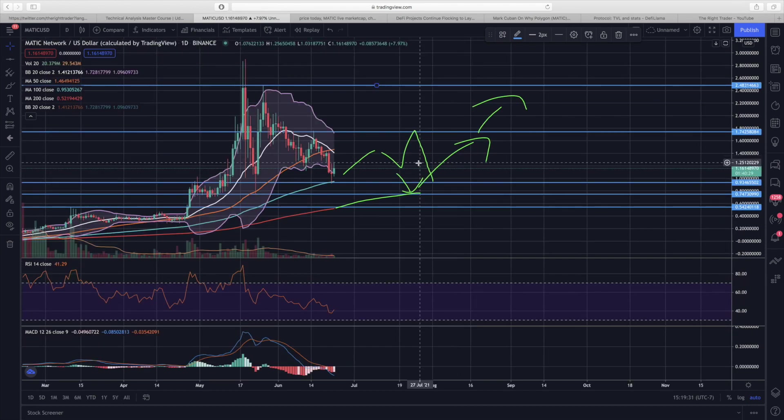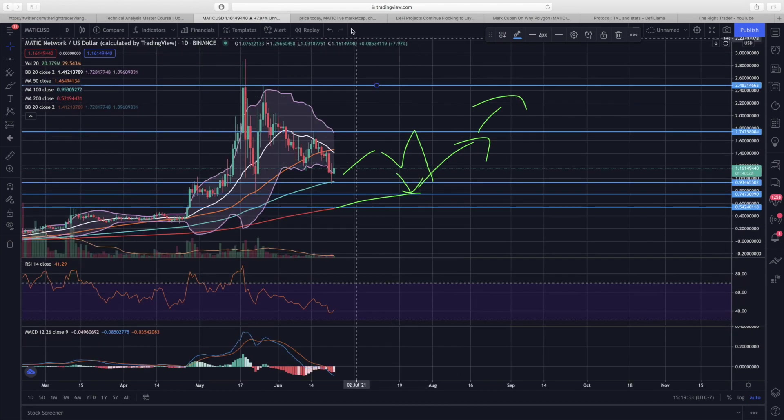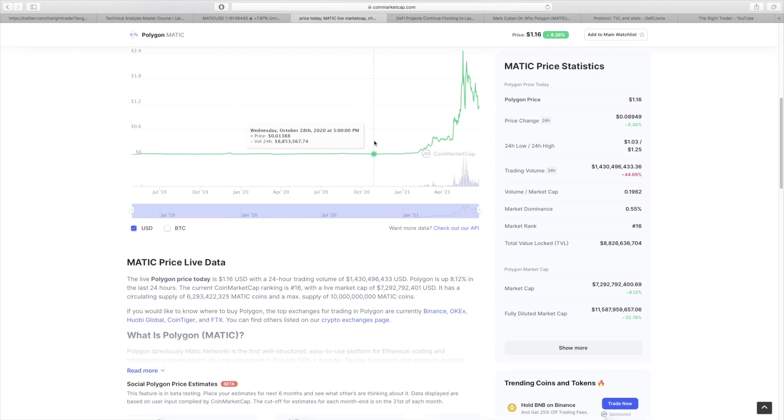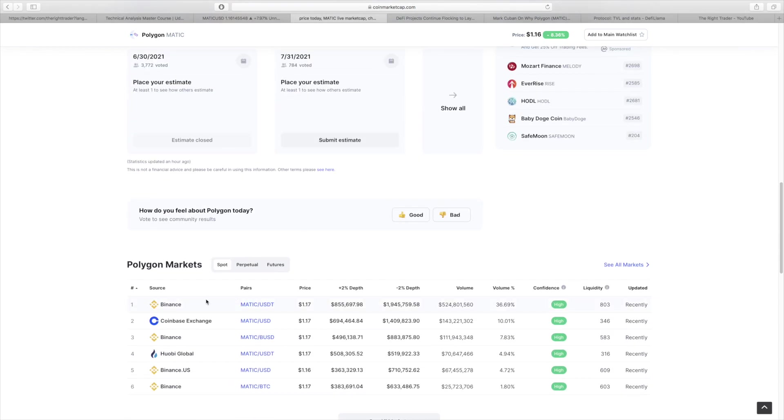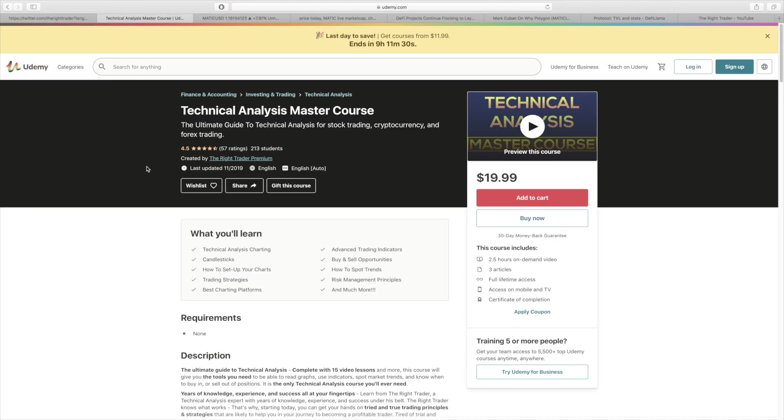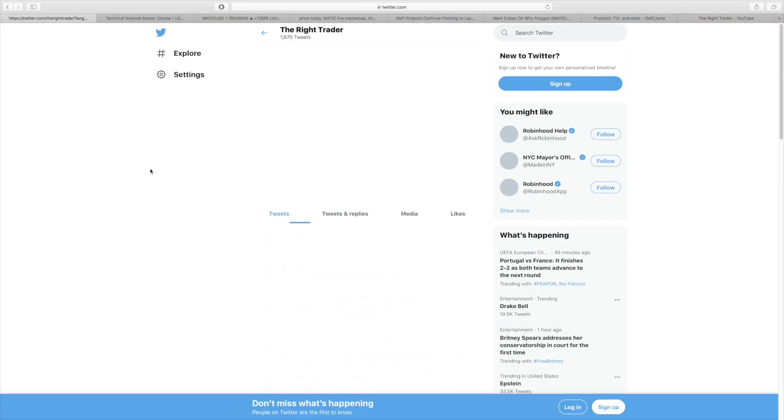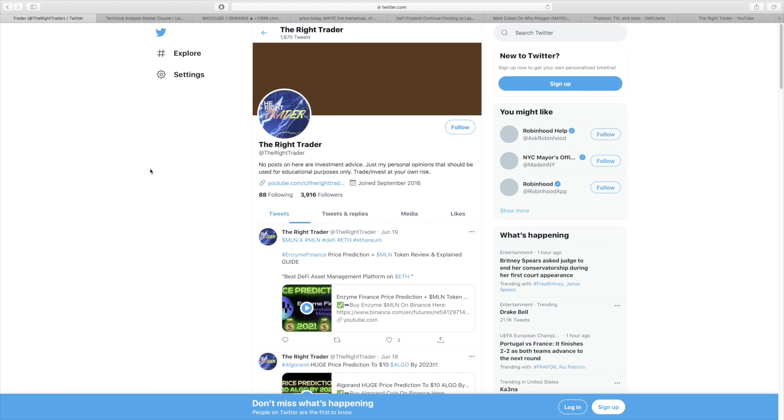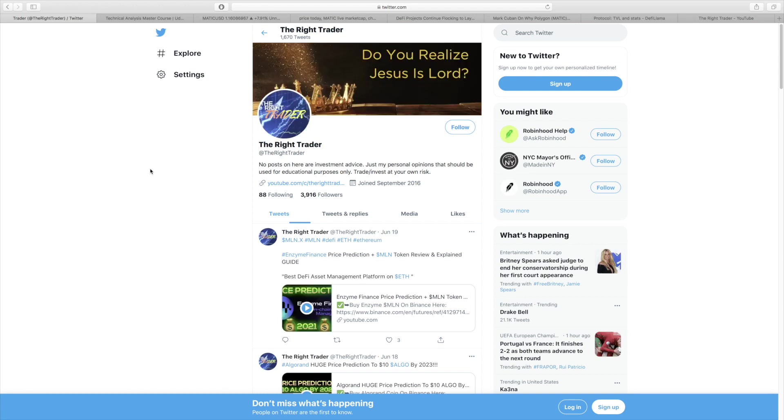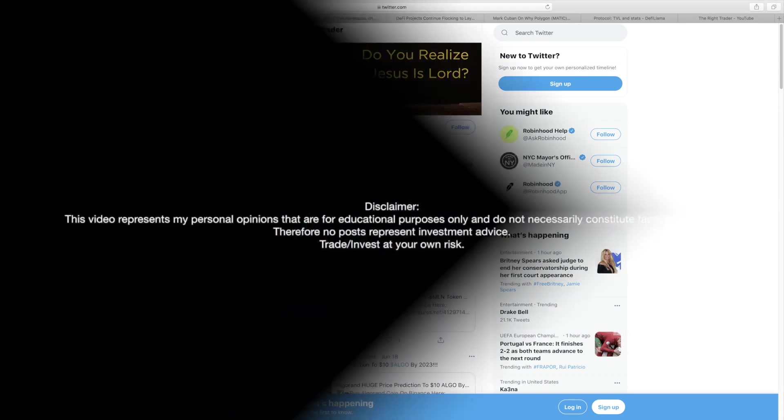With that being said, if you do actually want to purchase Matic and invest in it, check out Binance. I'll leave a link to that in the description of this video. If you want to learn technical analysis and chart trading, make sure to check out my master course. It's less than twenty dollars, comes with a thirty day money back guarantee, and has great reviews. Also make sure to follow me on Twitter for live market updates. Thank you so much for watching everyone. Stay safe and have a great day. I'll see you next time.